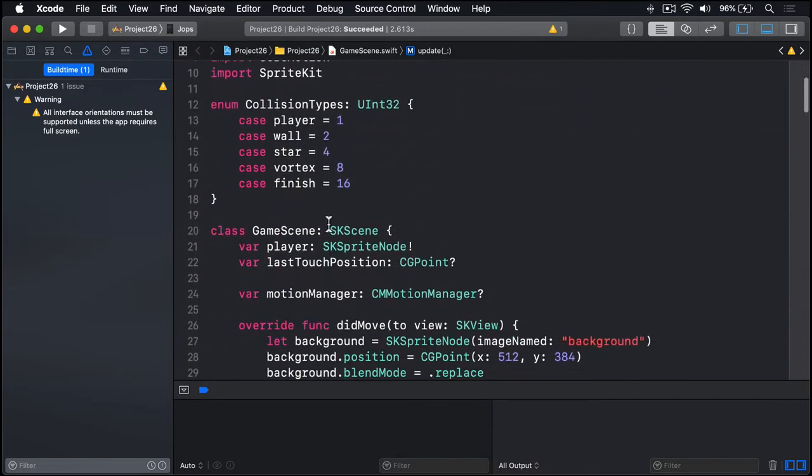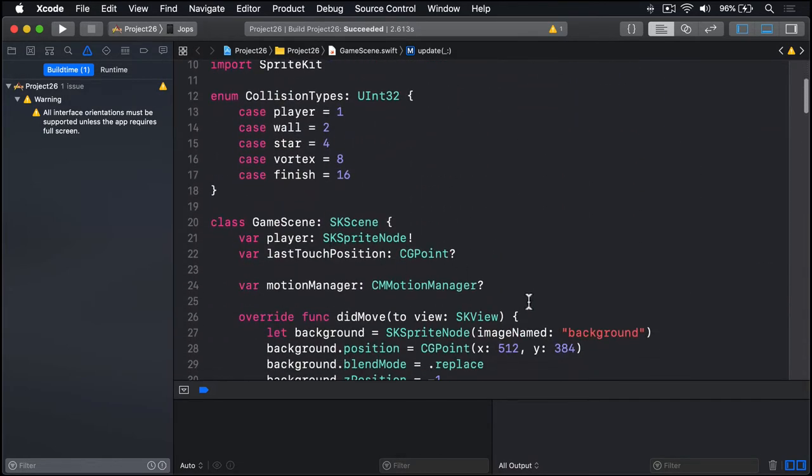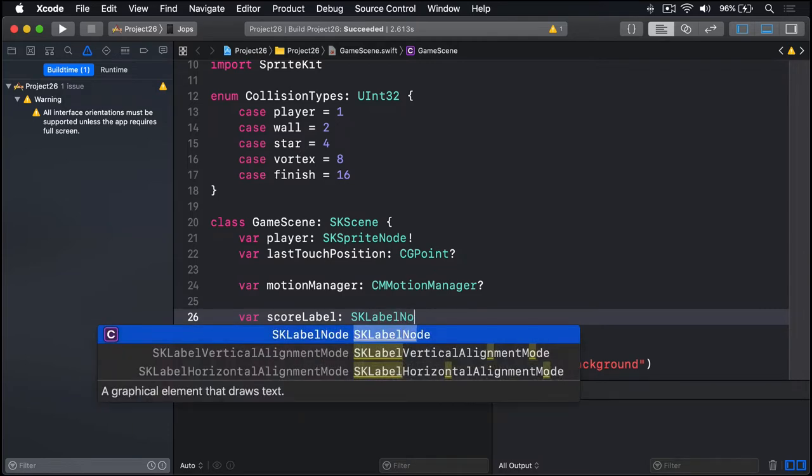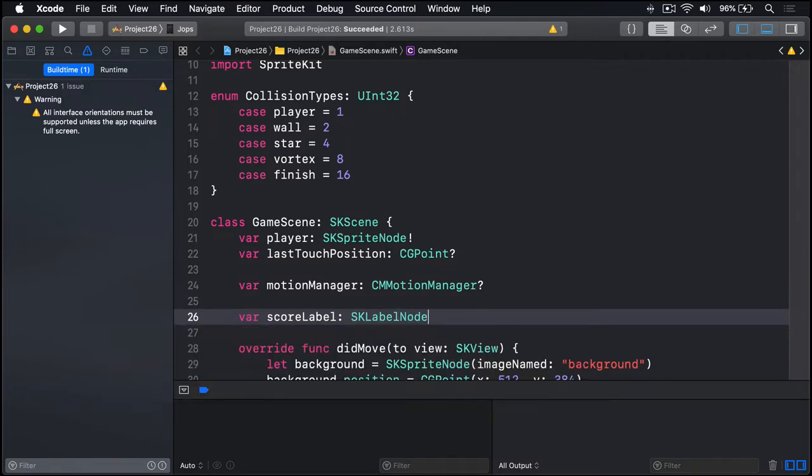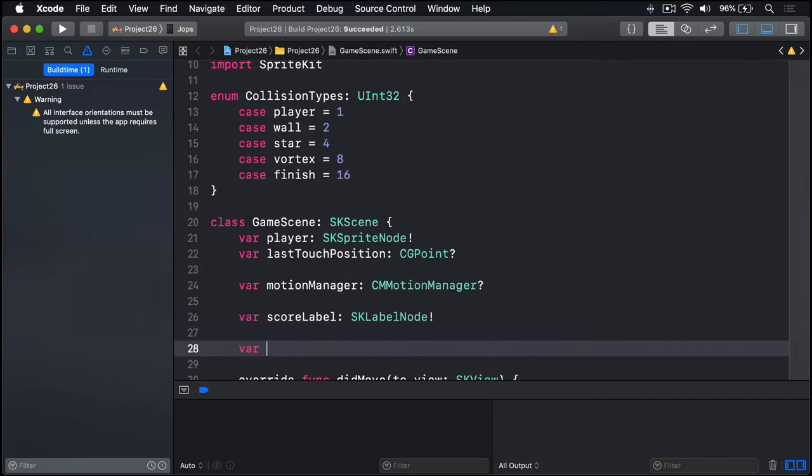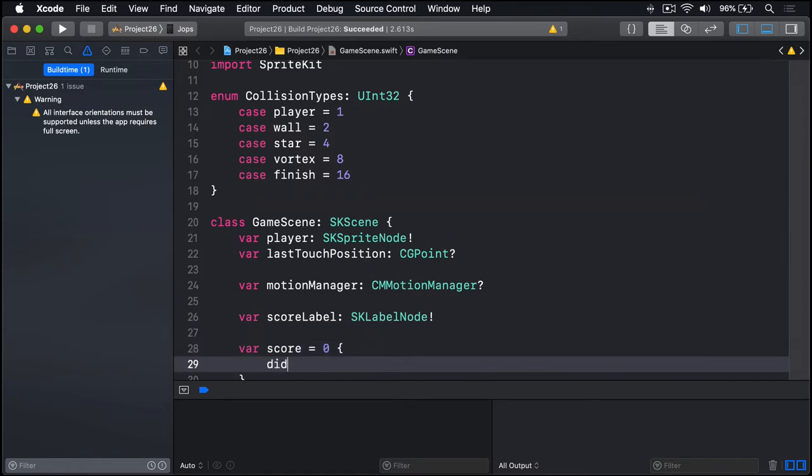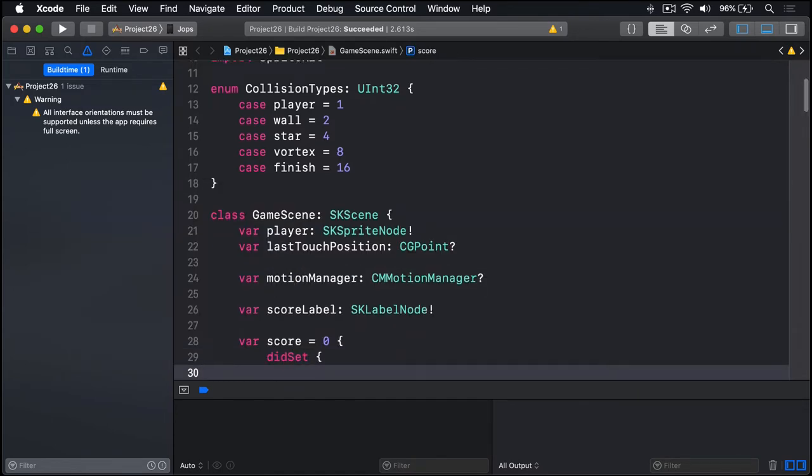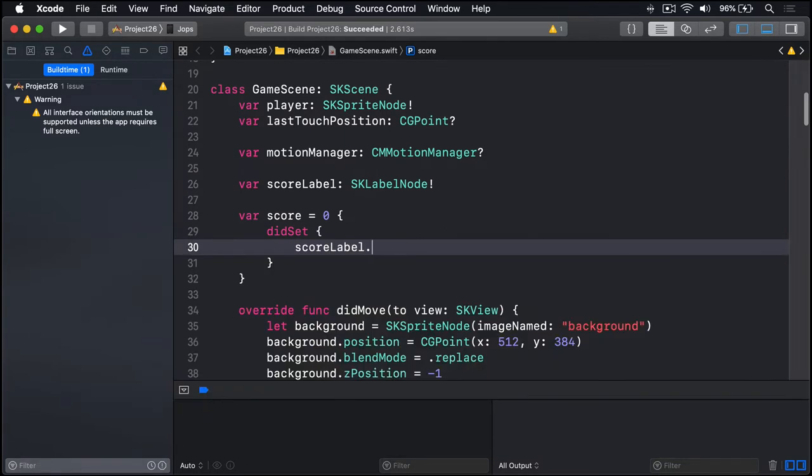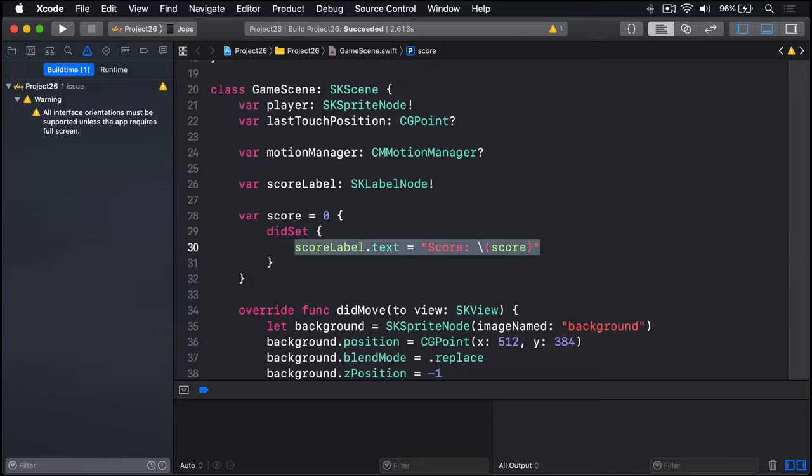At the top here inside our game scene we'll say our score label is an SKLabelNode implicitly unwrapped, and our score is zero by default. When that changes, a didSet property observer will update scoreLabel.text equal to score string interpolation score. Just like we've done many times already.